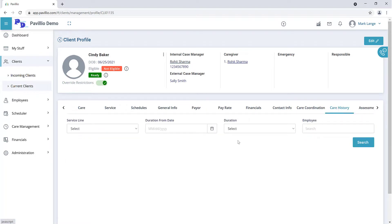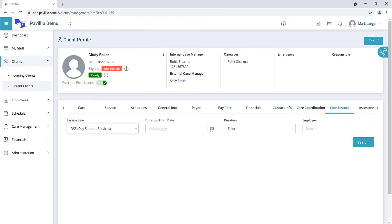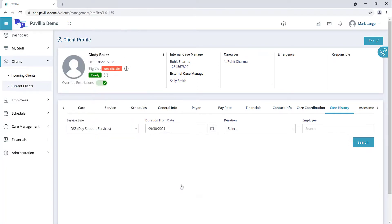Select the service line. Identify the time period you would like to review, and click the Search button.